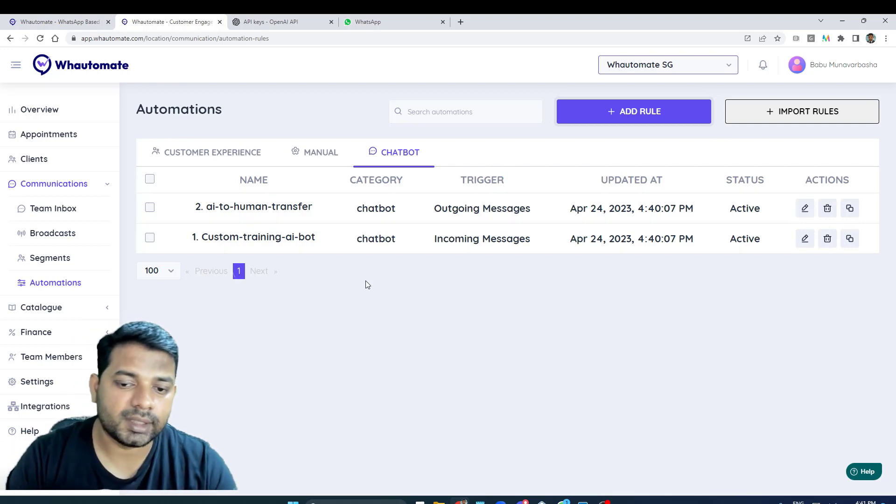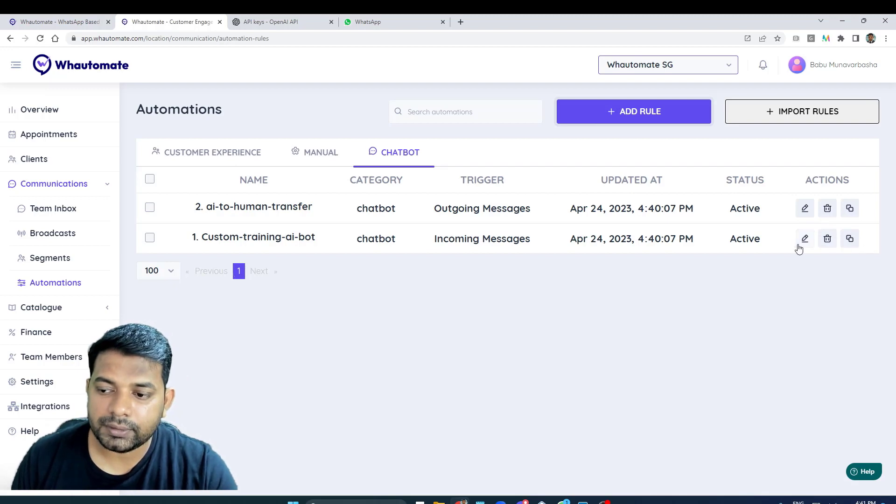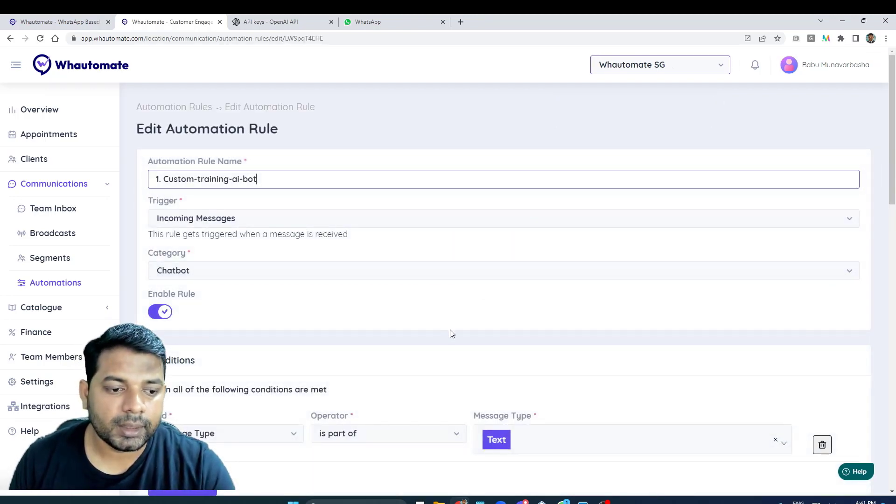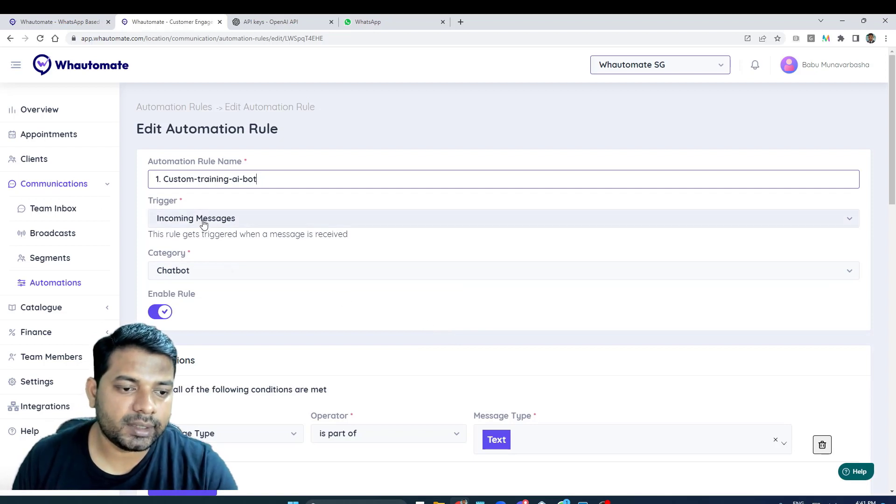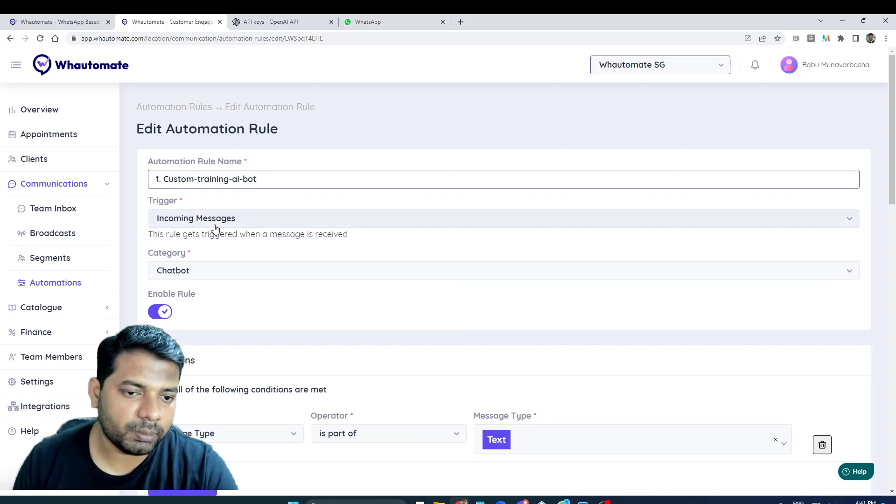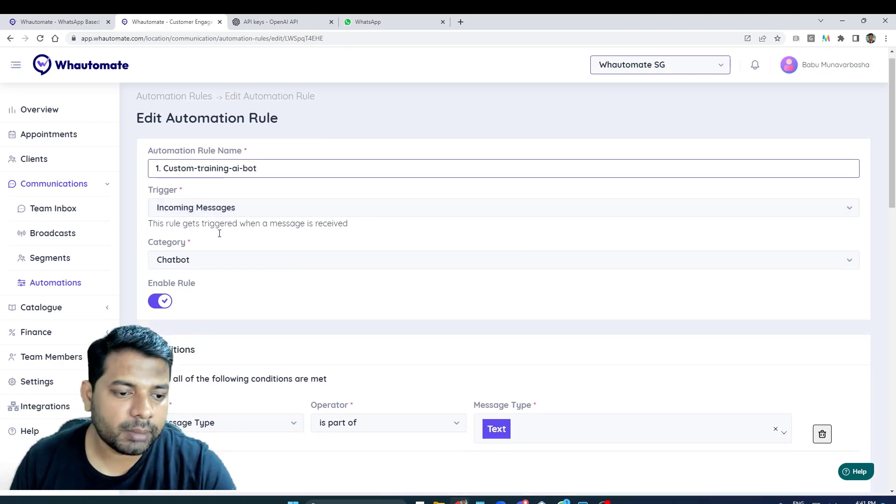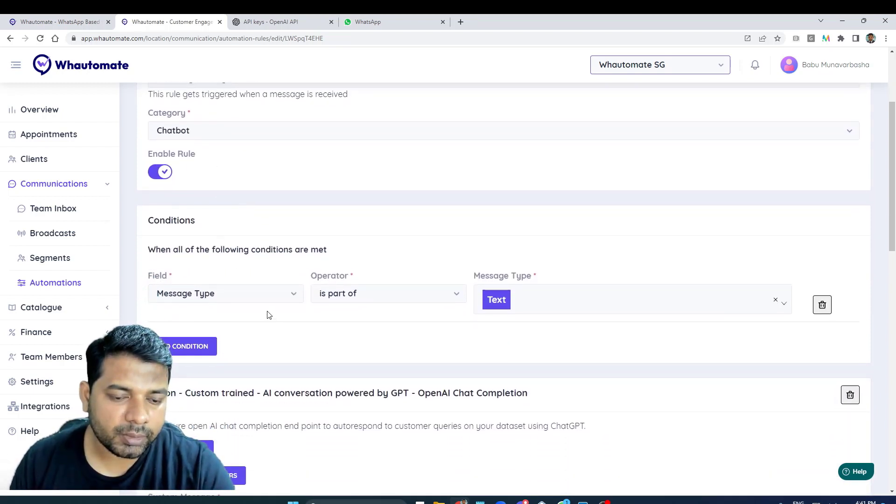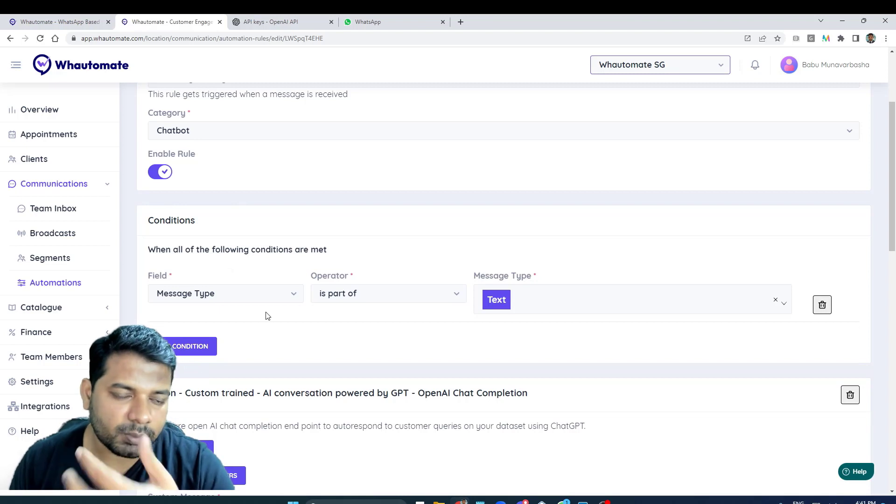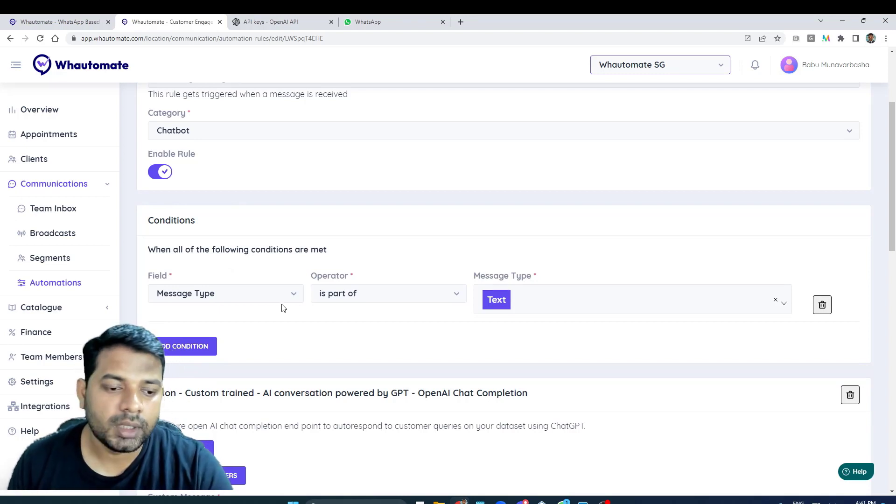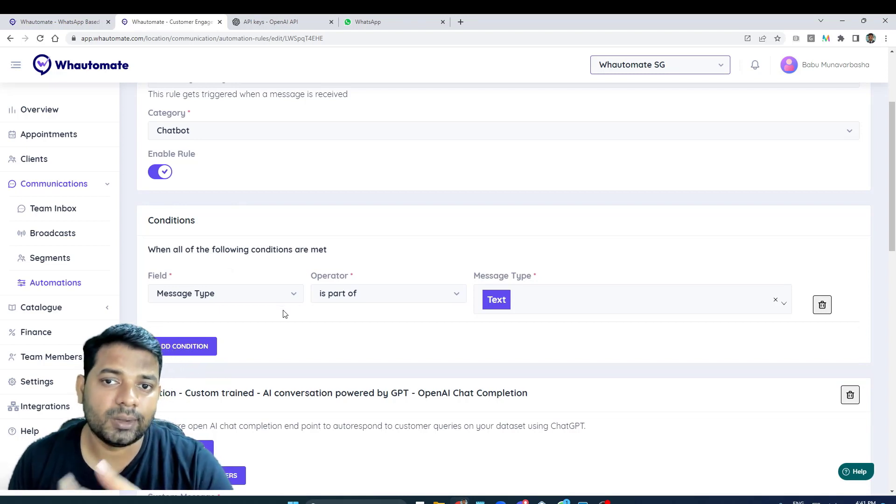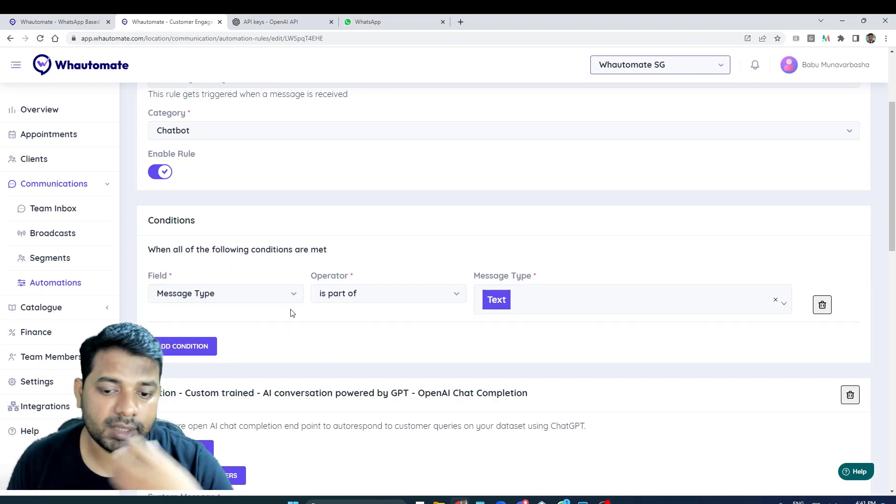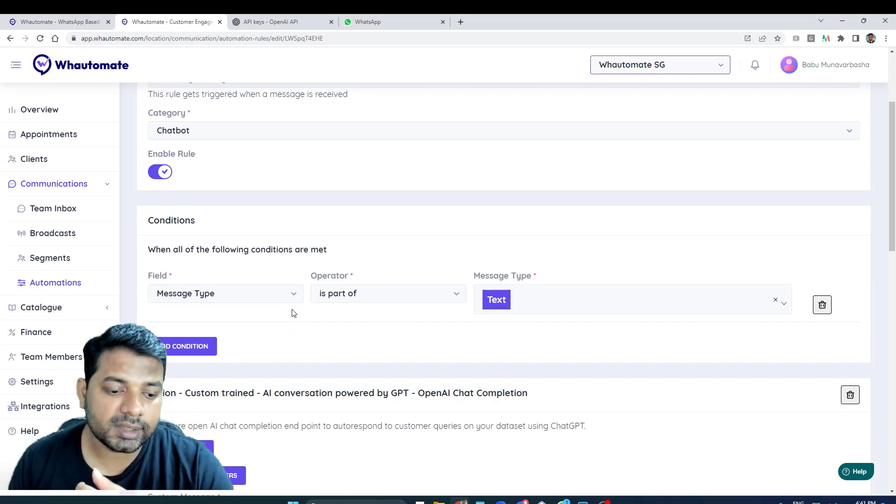I'm going to open the first rule just to see what it has. In this instance, our trigger is incoming message, so whenever a new message comes on your WhatsApp number, we are filtering it based on the message type. Obviously the large language model at the moment can only understand text - it cannot understand image or video - so we are only filtering and sending text messages at this point in time.